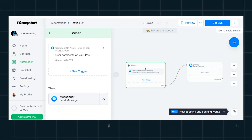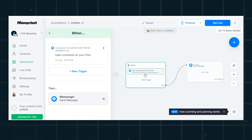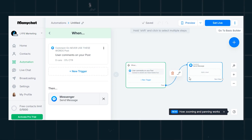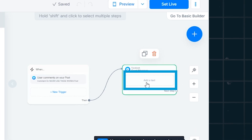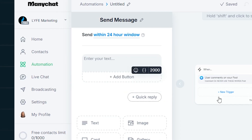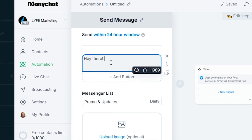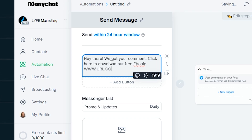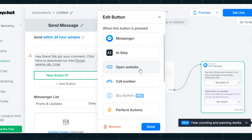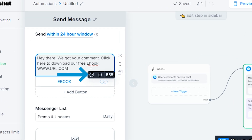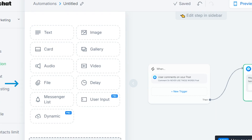Once you've got your trigger set up, decide what happens next. If someone comments 'ebook' on your post, what do you want to happen? Come over where the arrow is pointing and click 'add a text.' This is where you can customize your message. For this example, we'll say: 'Hey there, we got your comment. Click here to download our free ebook.' You can either include the URL in the text or add a big clickable button they cannot miss. You can also customize your message with emojis, images, video, audio files, and more.